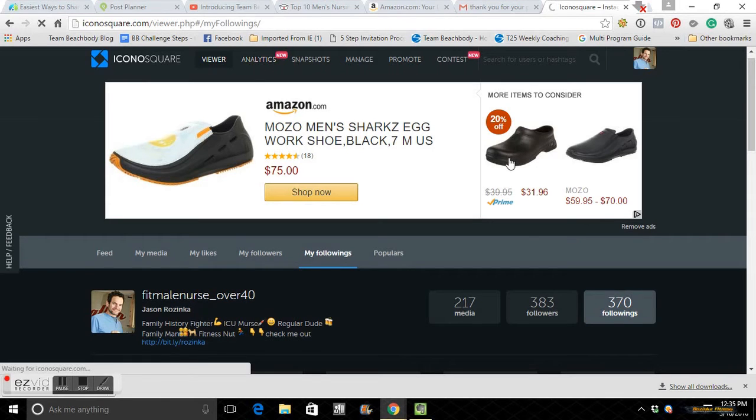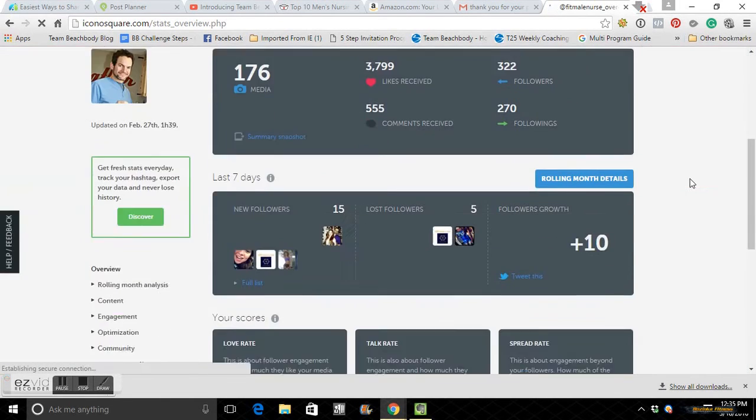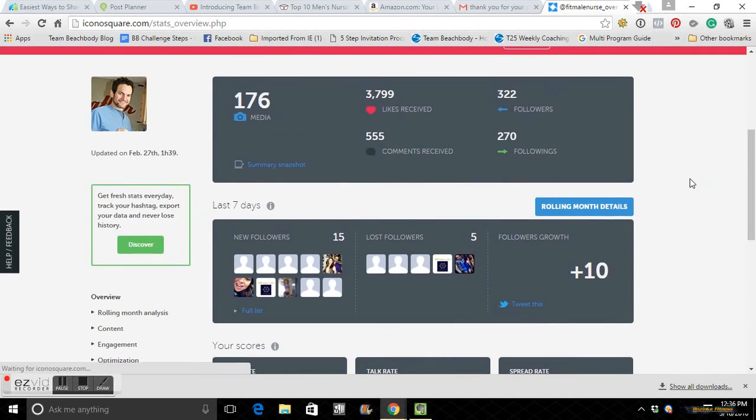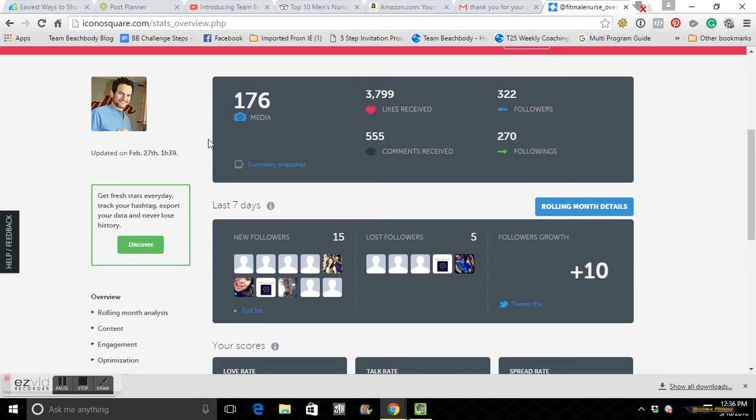But it tells you all your new followers. This is like a few weeks old now, February 27th. It'll tell you new followers, your lost followers, which is nothing to get worked up about. People are going to do, if you're not going to follow them, they can not follow you back.